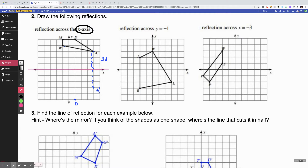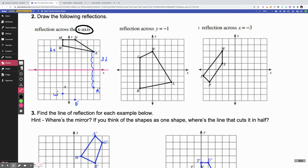W is four units away from the mirror, so I go down one, two, three, four — I've hit my mirror — and I keep going four more spaces: one, two, three, four. So this is W prime. And then M is five units away, so I count up one, two, three, four, five to hit my mirror, and then go down five more spaces: one, two, three, four, five. So M prime is right there.